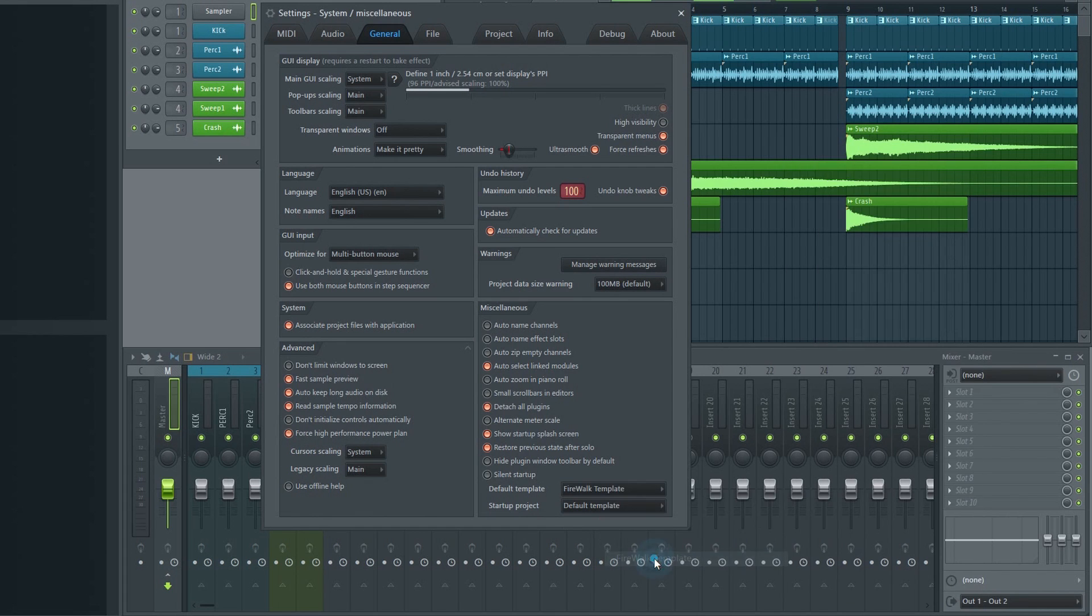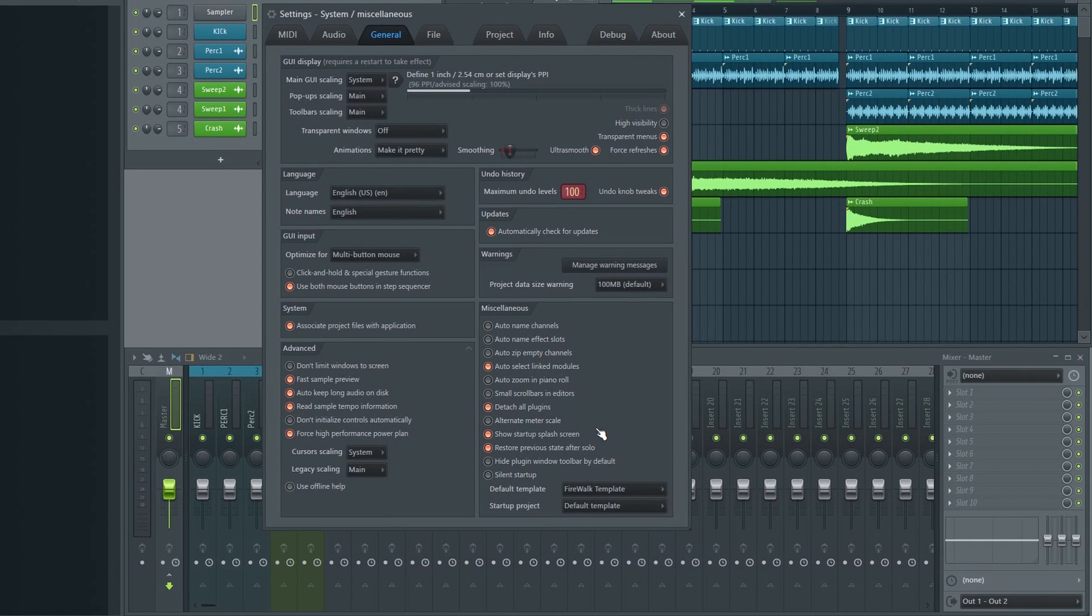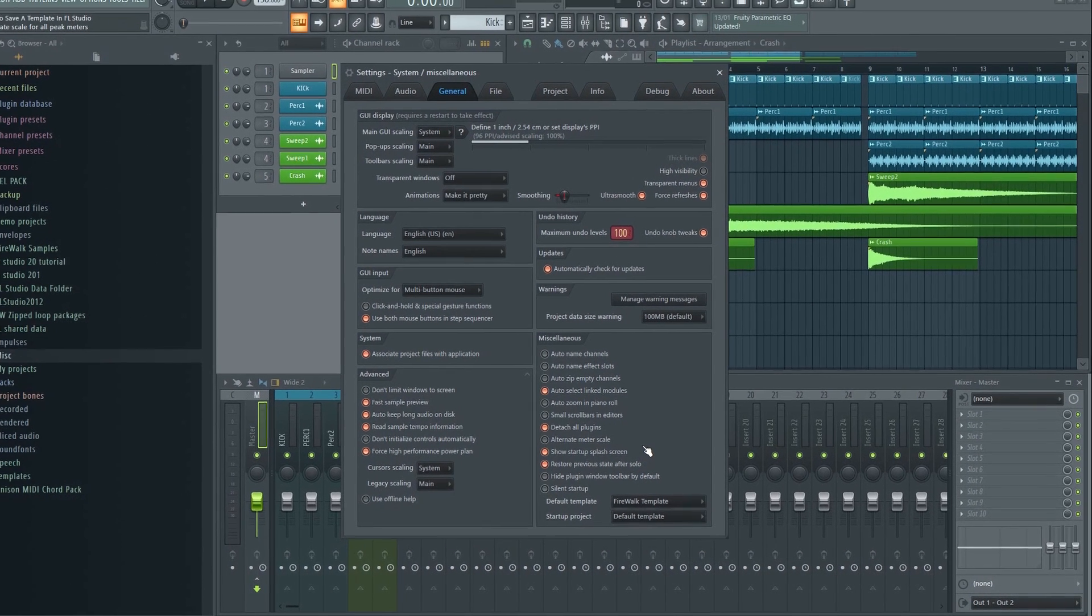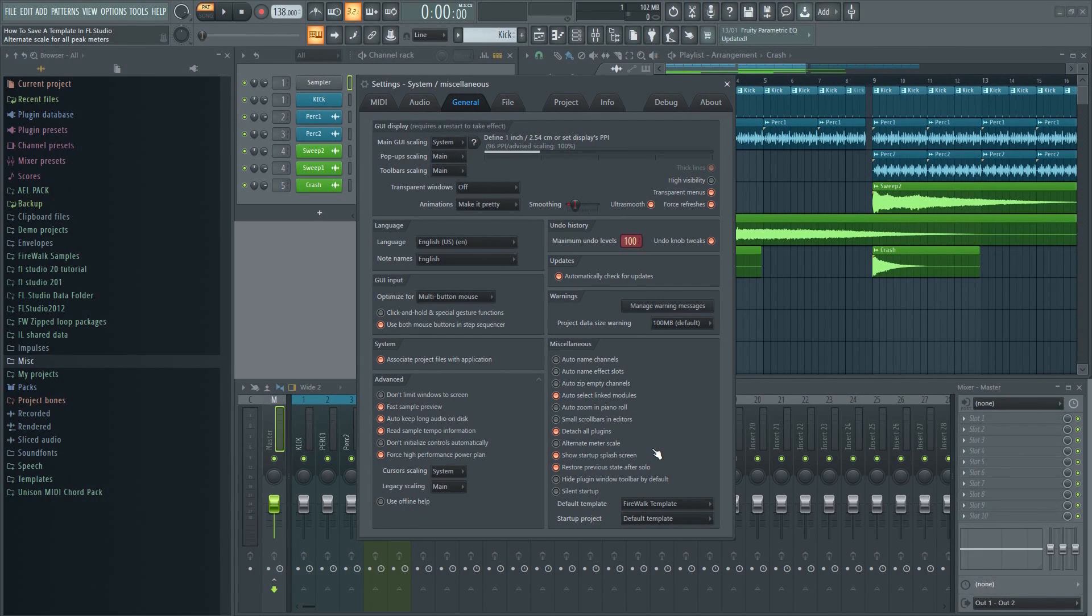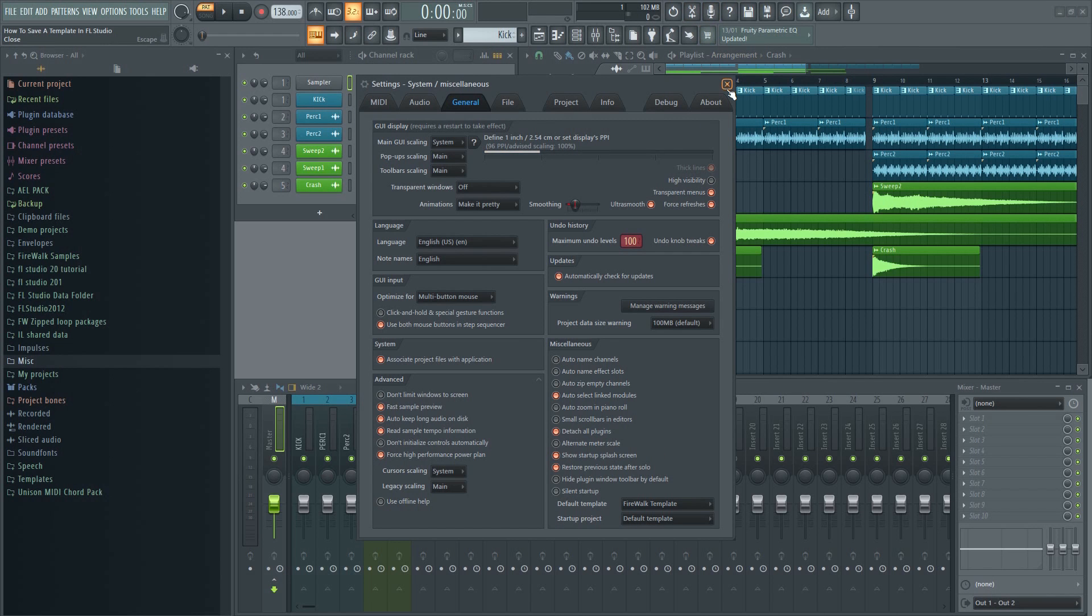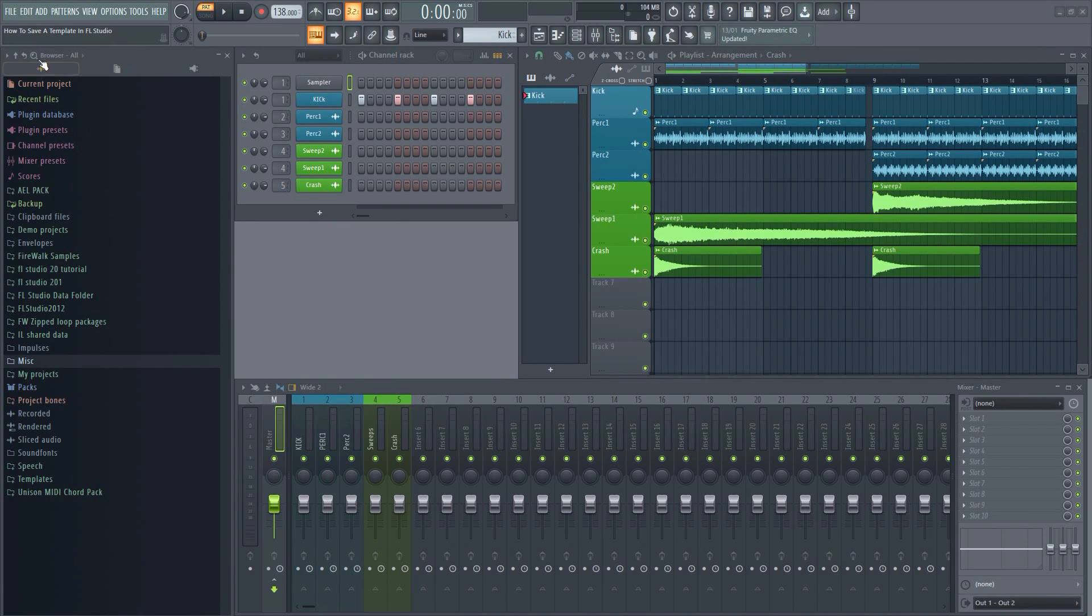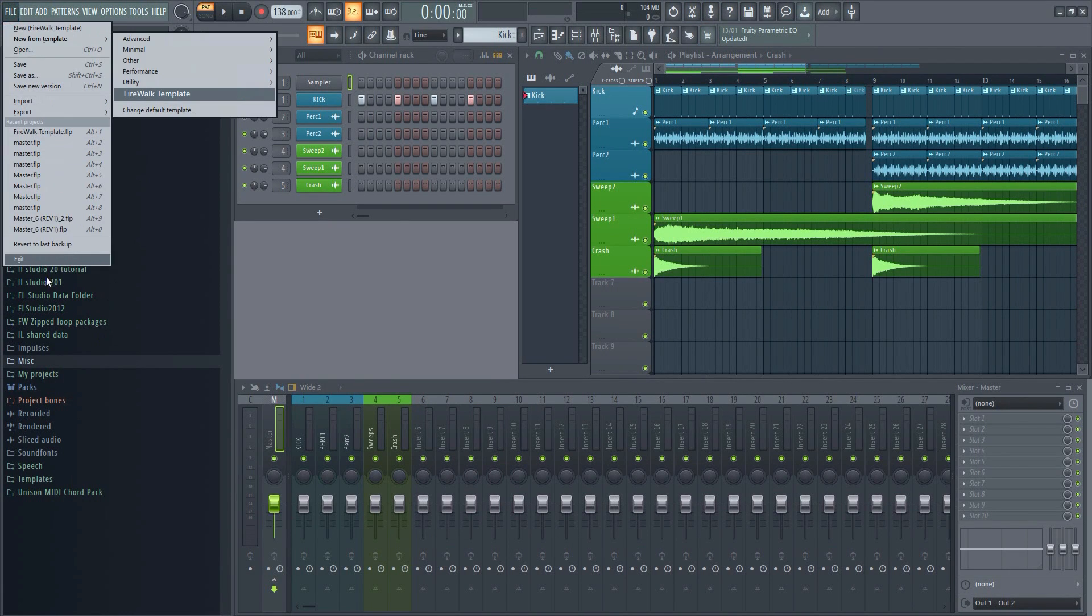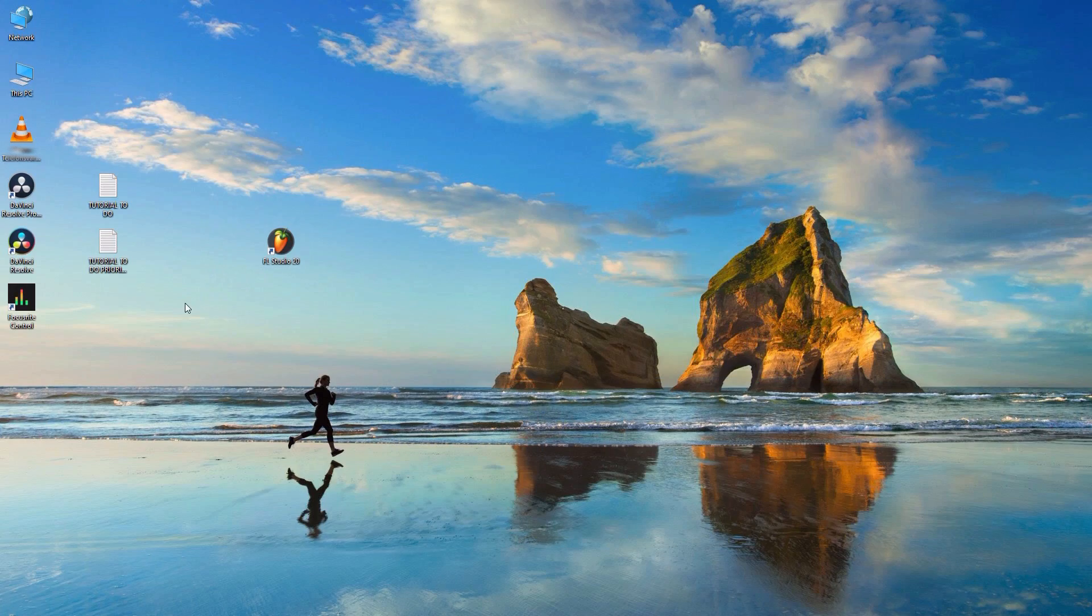I have another more in-depth video showing how I recommend setting up an effective template in FL Studio. If you want to know more about that then you can find the link in the description below.